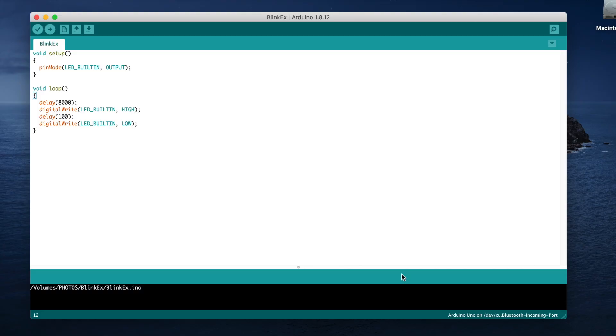I'm going to be loading a basic sketch onto each Arduino which has an 8 second delay and then flashes the onboard LED for 100 milliseconds just to tell us that the sketch is running. This will then just loop repeatedly.